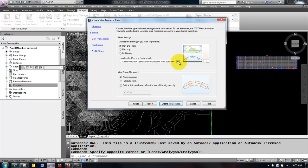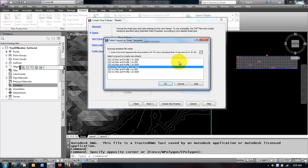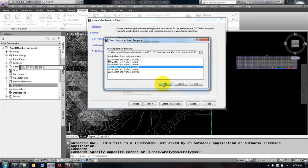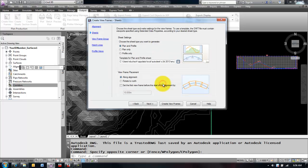The next thing I want to do is select a template. Depending on the size of the project or the scale of the project, you want to choose a template accordingly and you can set these up any way you like. There's some predefined ones here based on scale. You can see I have a range of 1 to 500 to 1 to 5,000. I'm going to start with a 1 to 1,000 and that's just referring to our horizontal scale. The vertical scale of the profile is determined in your profile view settings, so this is just the horizontal scale of my viewport.